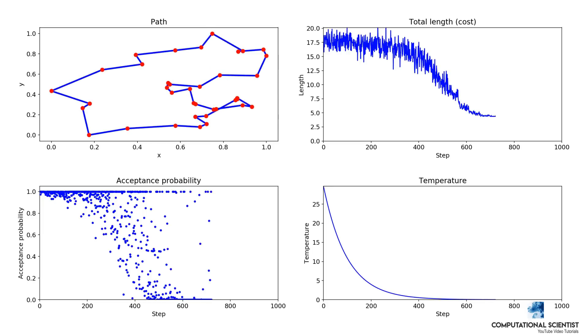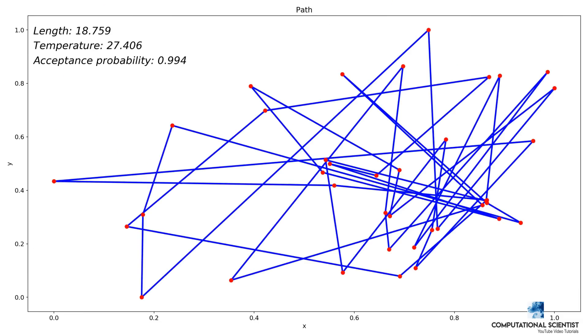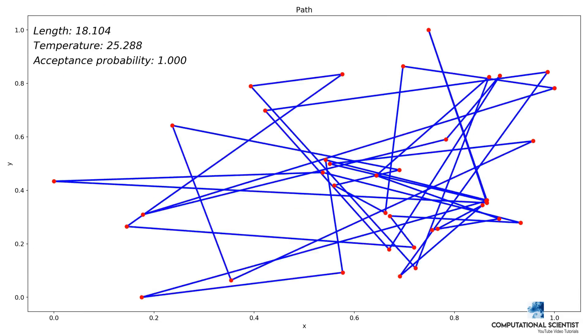The path, length, temperature and acceptance probability are shown. The algorithm randomly generates 500 candidate solutions in each step.